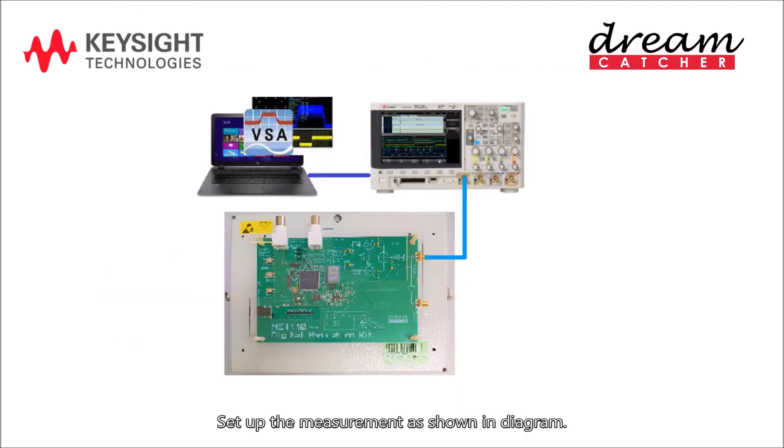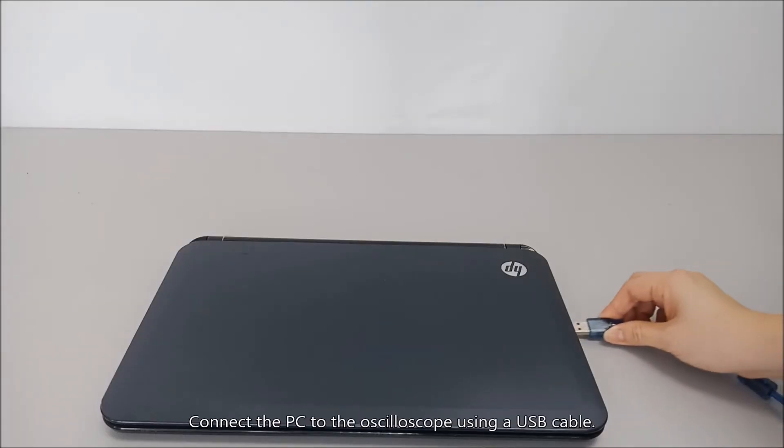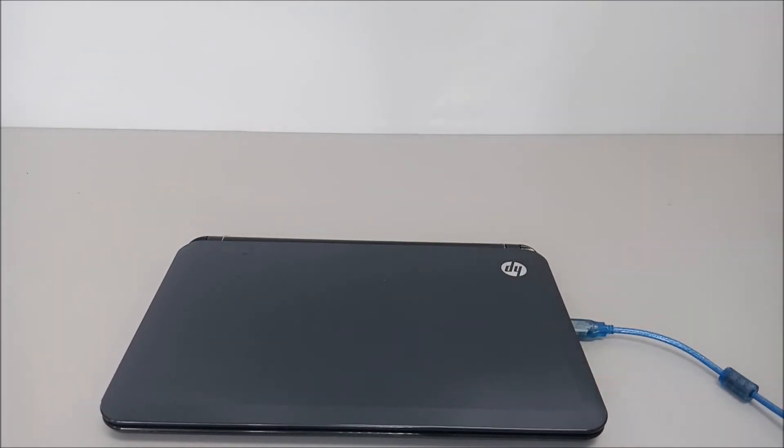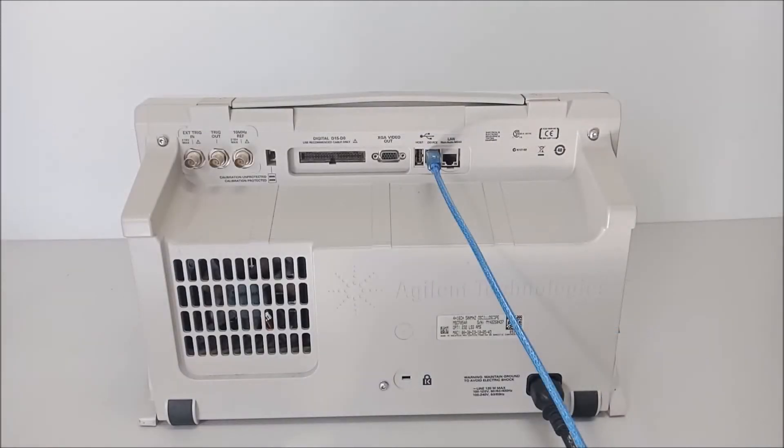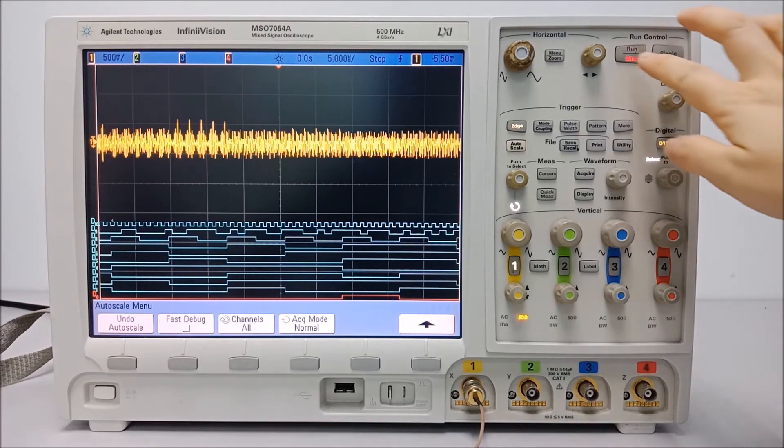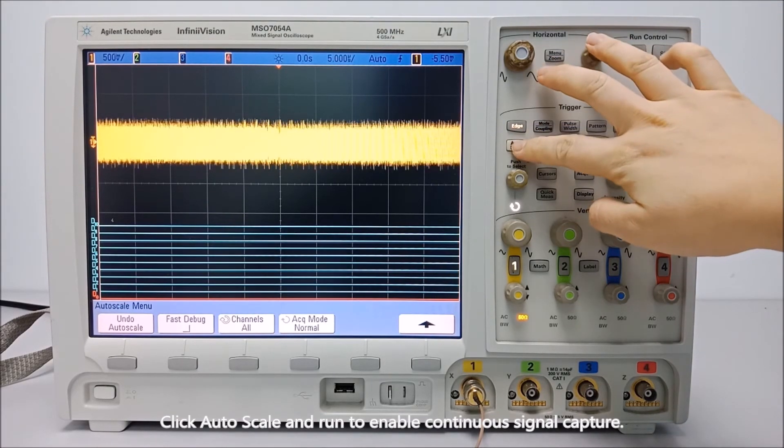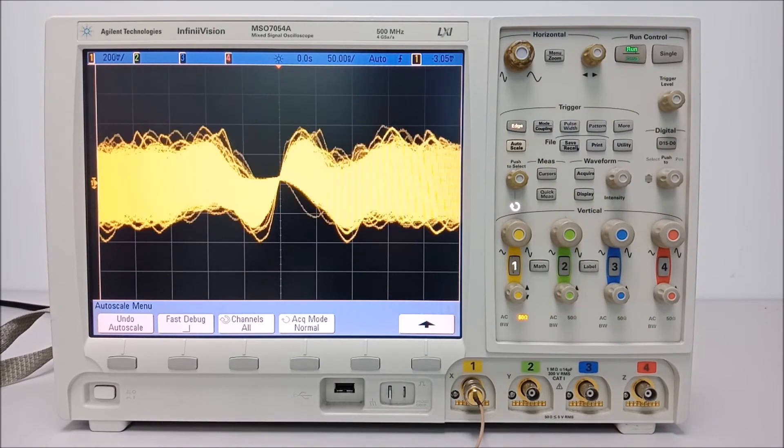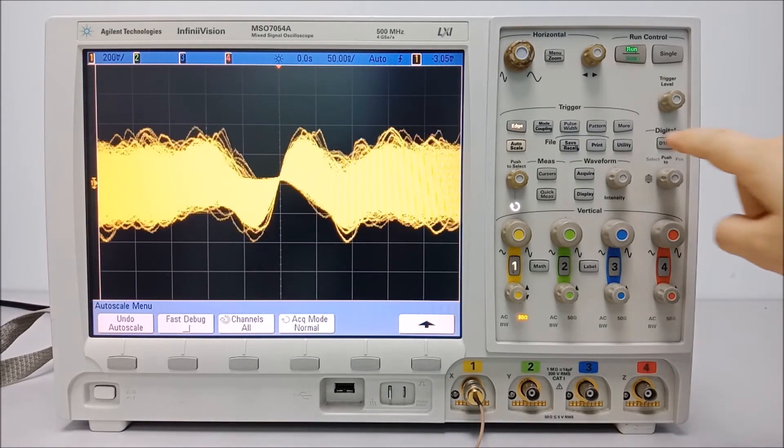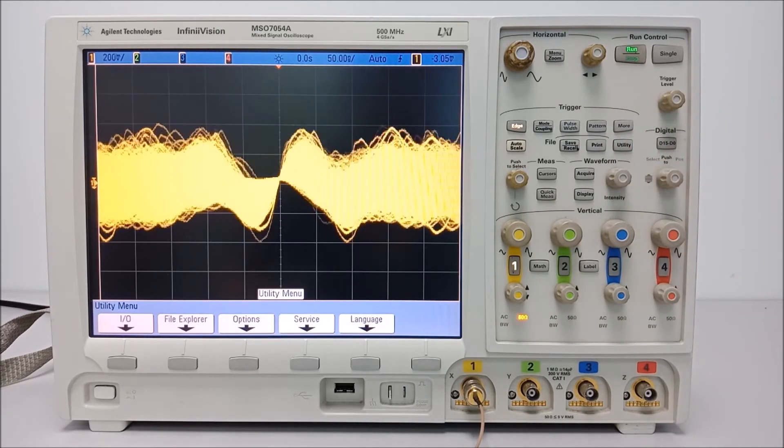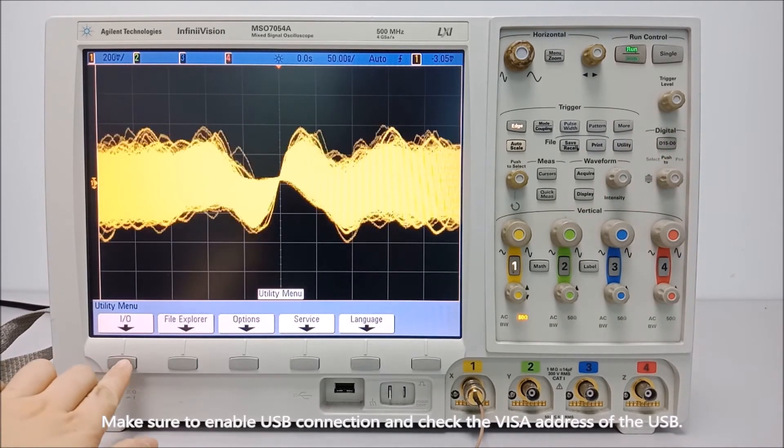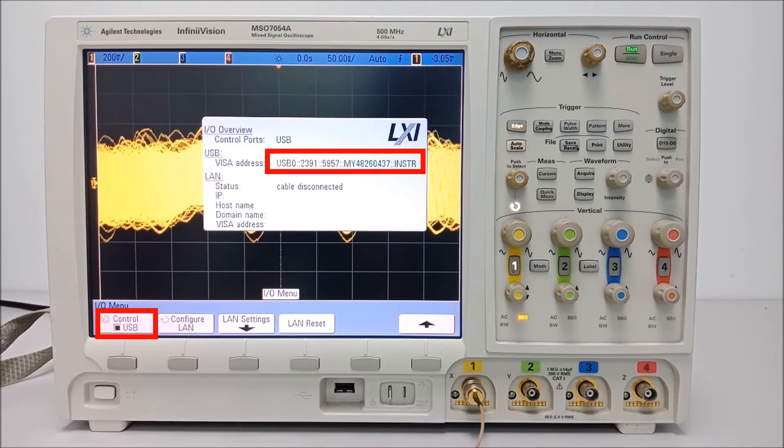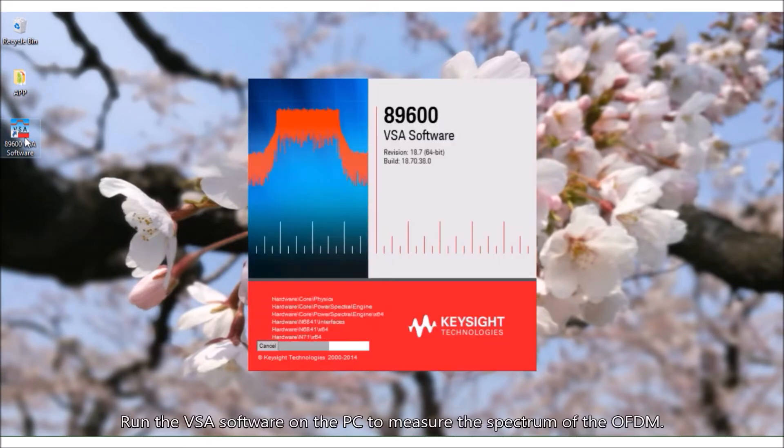Set up the measurement as shown in diagram. Remove the oscilloscope digital logic probe. Connect the PC to the oscilloscope using a USB cable. Click auto scale and run to enable continuous signal capture. Make sure to enable USB connection and check the VISA address of the USB.